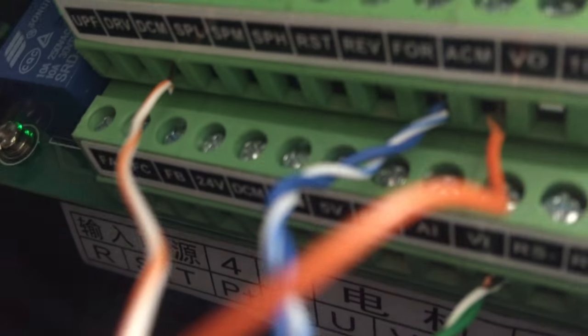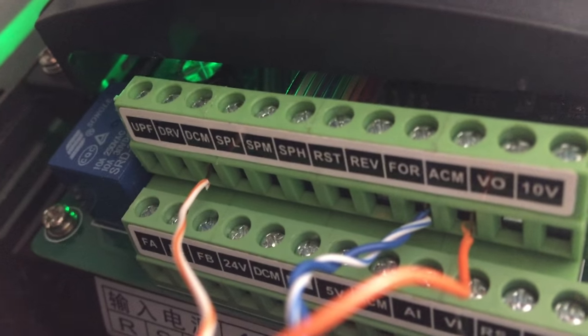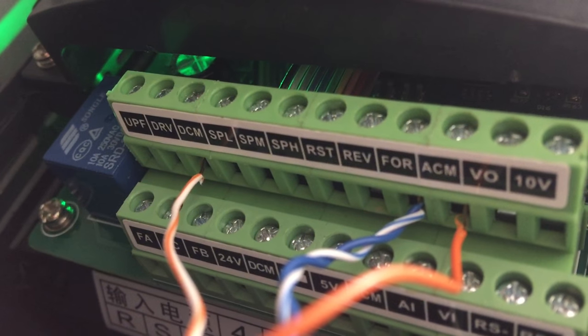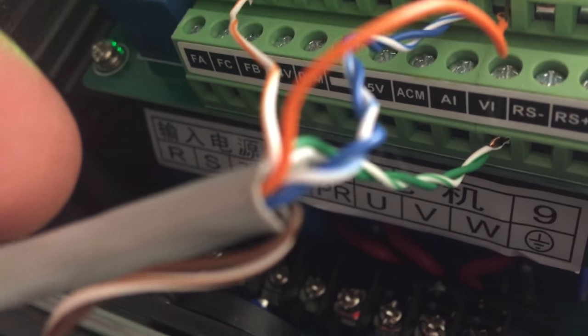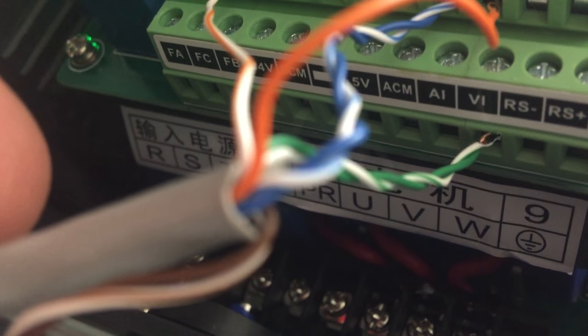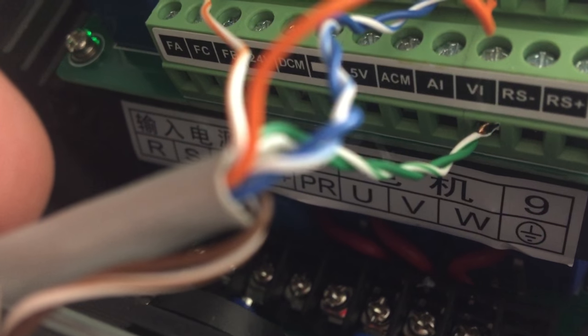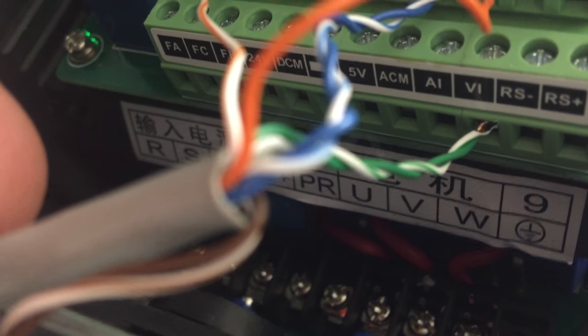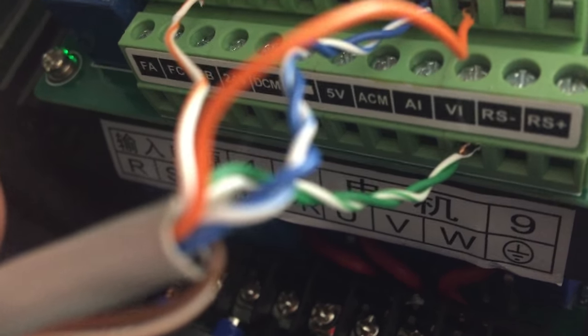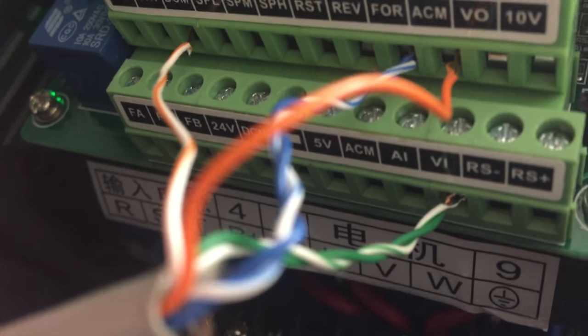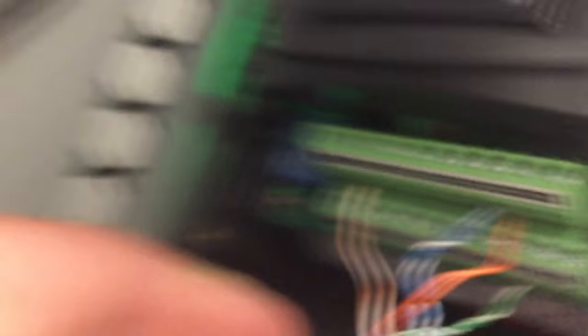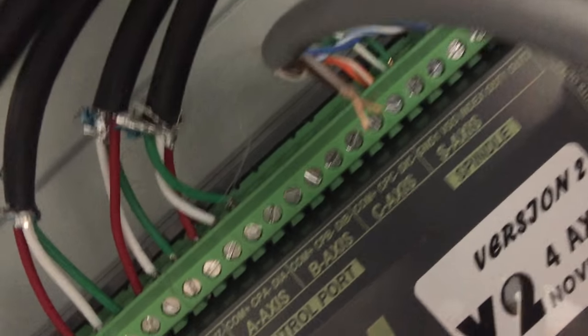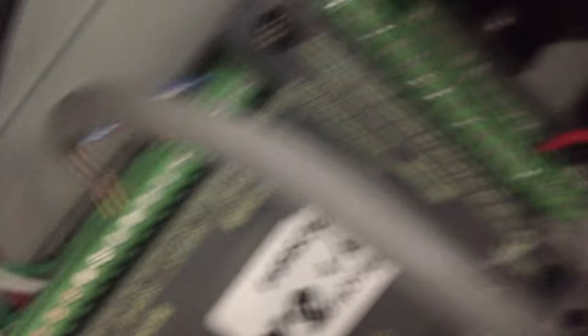Got my blue wire going to forward. I'm really sorry, that's not there, we go. And then we've got the speed control or the voltage control going to VI on the Huang Yang VFD.